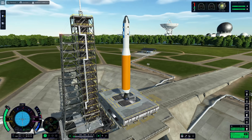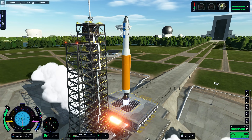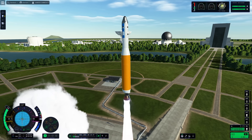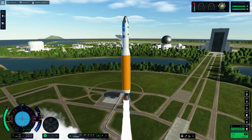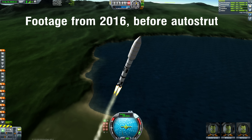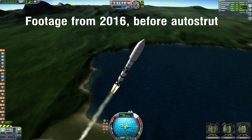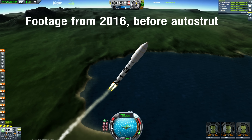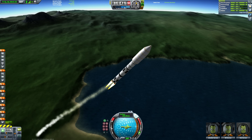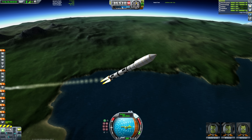One of the biggest issues that I and many others experience when playing Kerbal Space Program 2 is wobbly rockets. Wobbly rockets were a big problem in Kerbal Space Program 1 as well, but it never felt as bad as it does in KSP2, and auto-strut in KSP1 basically fixed all of the issues anyway.